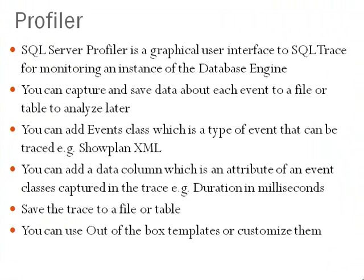You can also add events class, which is essentially a type of event that can be traced. For example, the show plan XML is an event that will let you save the query execution plan.